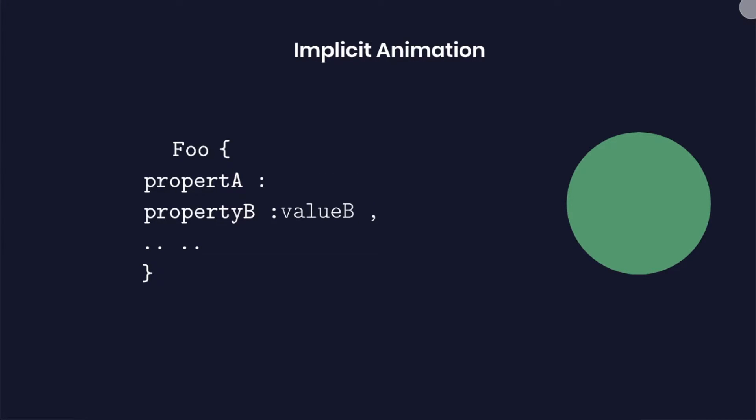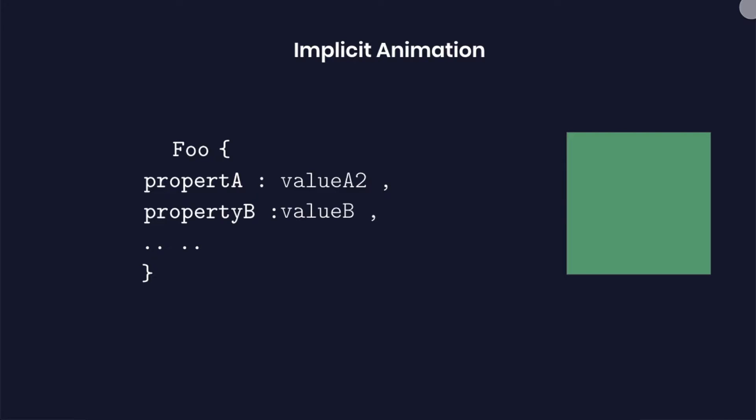Correspondingly the appearance of the widget also updates on the screen. But this updation occurred rather quickly without any animation. So let's try giving some animations to this.